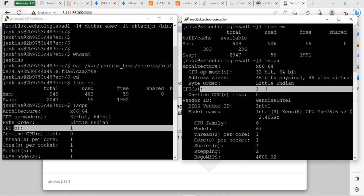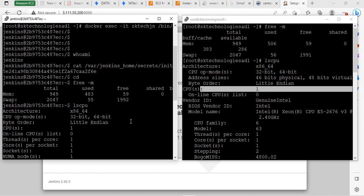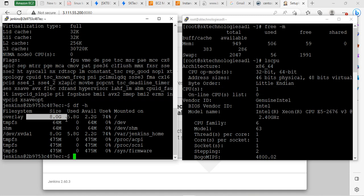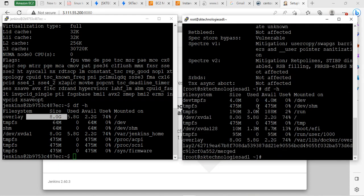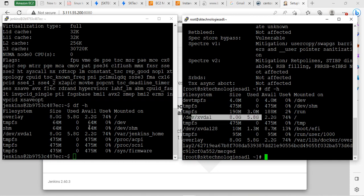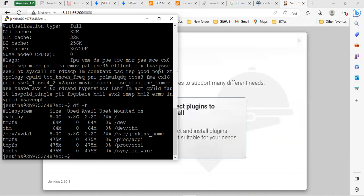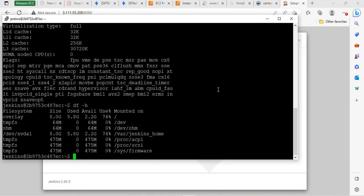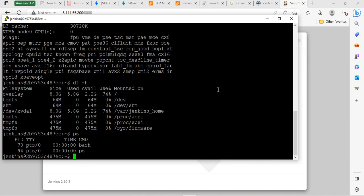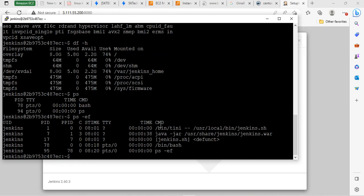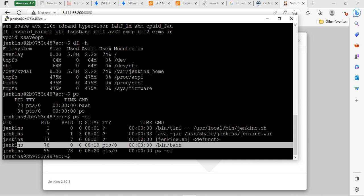You can also check the disk space. The host machine shows 8 GB, and the container also shows 8 GB — it uses an overlay filesystem, so the naming differs but it is the same disk space. Volume management we will cover in the next video. You can also check processes with ps -ef. See the main process — that is process 1. The bin/bash process is the one we logged in with. If you kill that process, you will only come out of the Jenkins container.